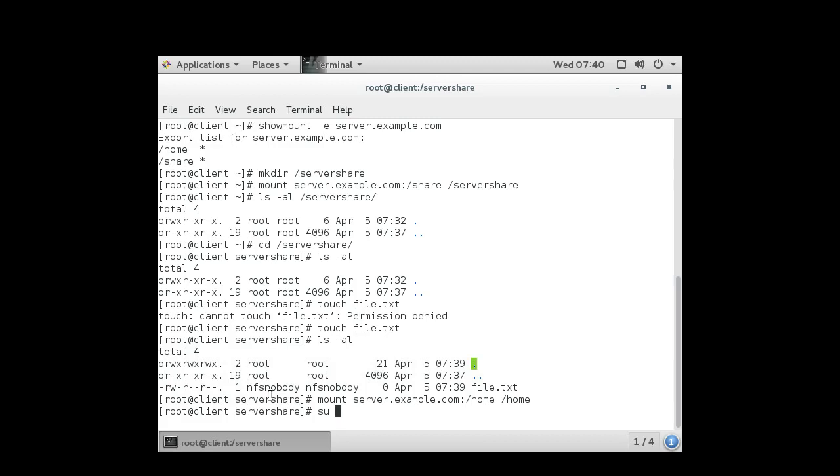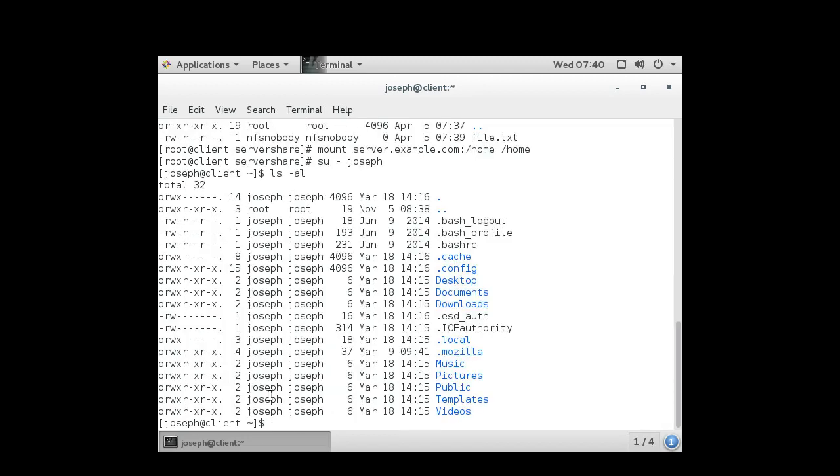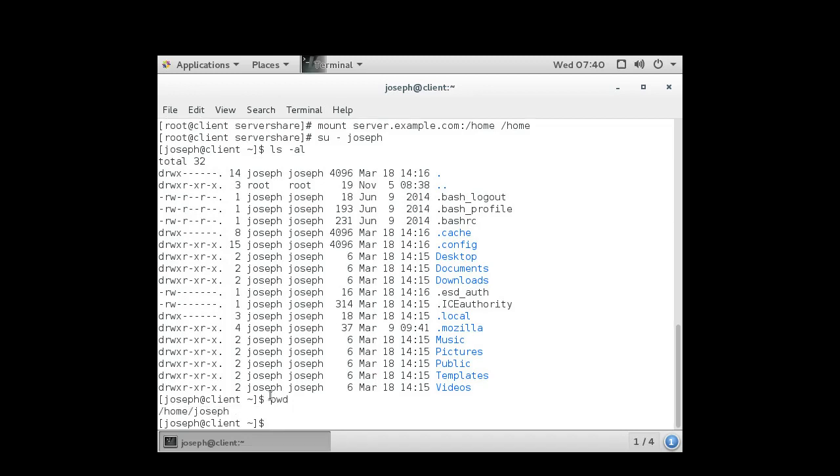If I switch into a user, my username is Joseph, that will be in Joseph's home directory. I can look around and you can see that the files in this directory are being owned by me. If I type in pwd you can see I'm in the home directory, but this home directory is actually on the server.